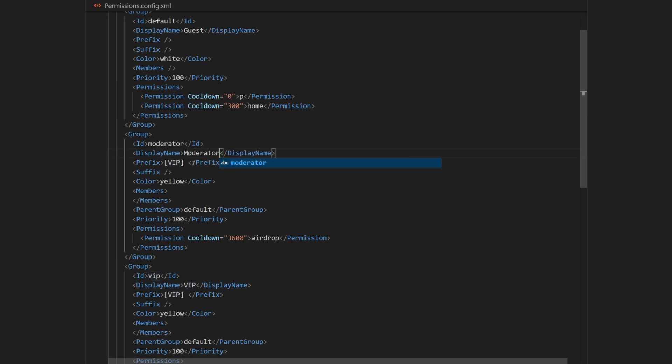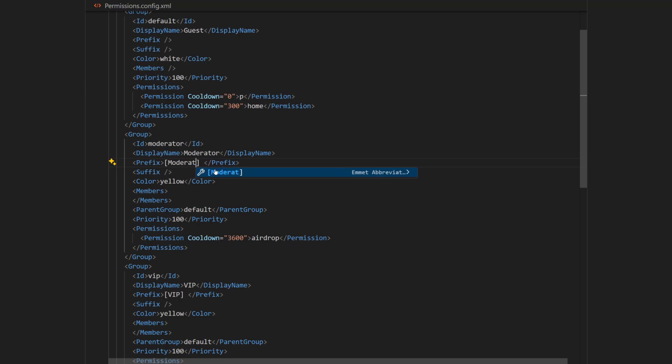And then I also want my moderator rank to have prefix. So I'll change the VIP to moderator. Then I'll change color to green.